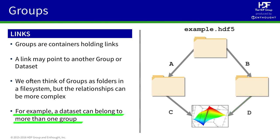So, we can very easily share the same information between more than one group without having to copy the dataset. Now that we've seen how groups can be arranged in the file, what technique should we use to identify the location of an object in the file?